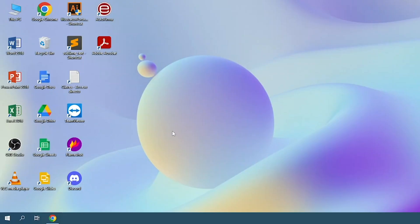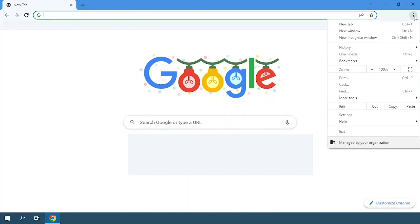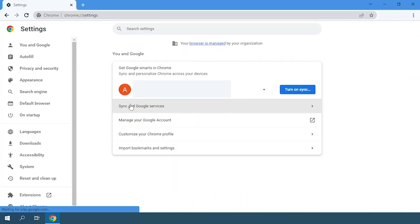The first thing we need to do is go to Google Chrome. Then on the top right side of the screen, we will see three little dots. Click here and then we'll go to the settings option.